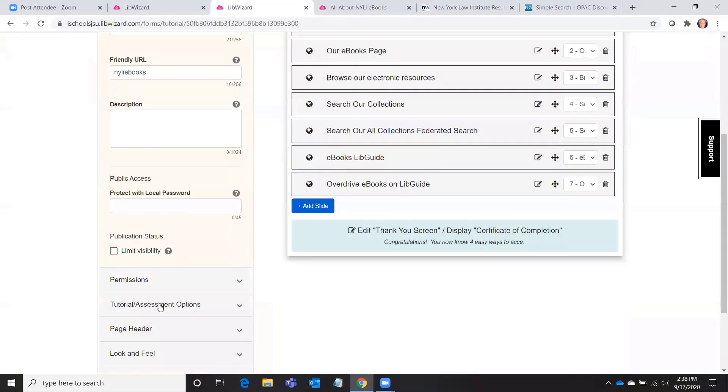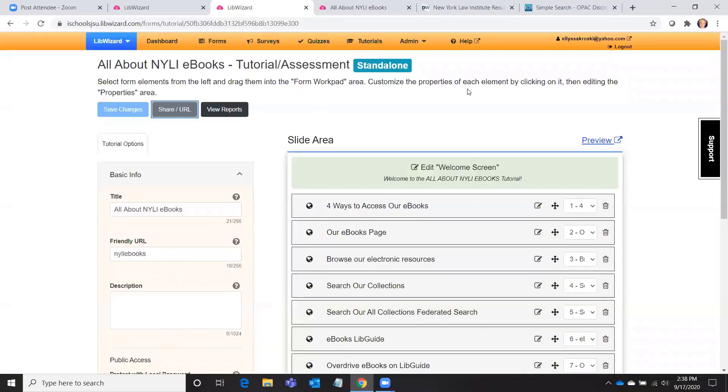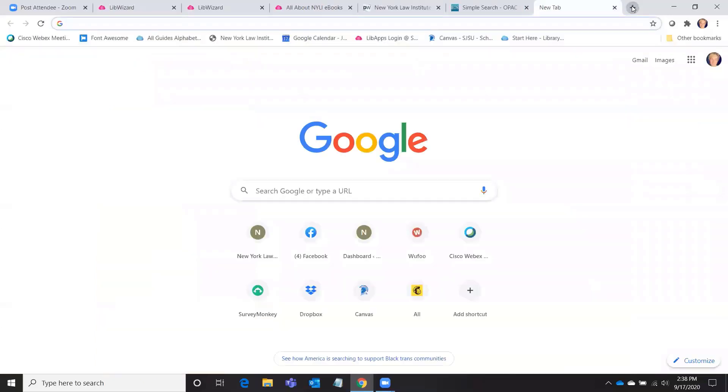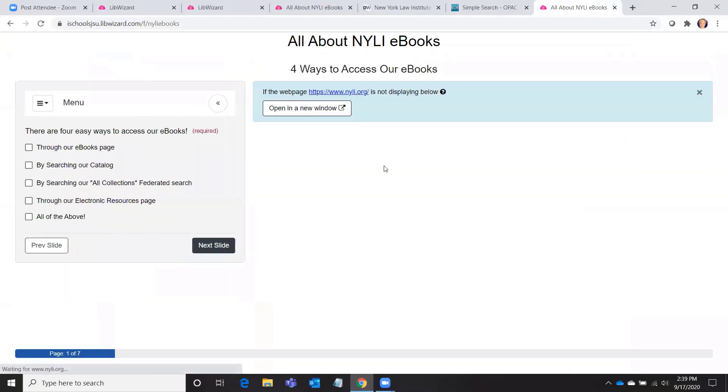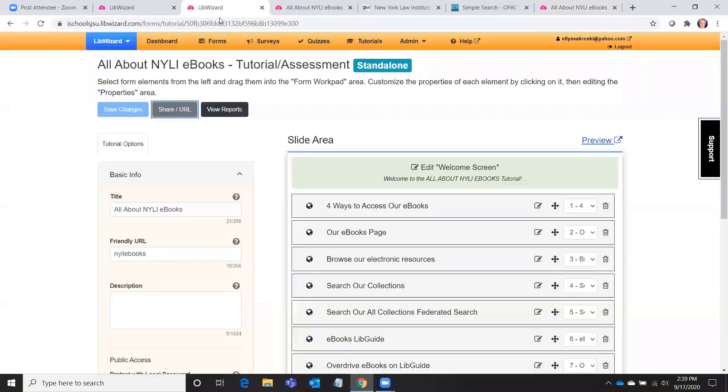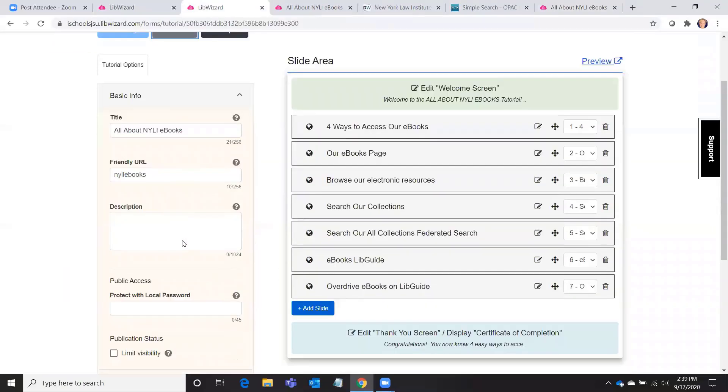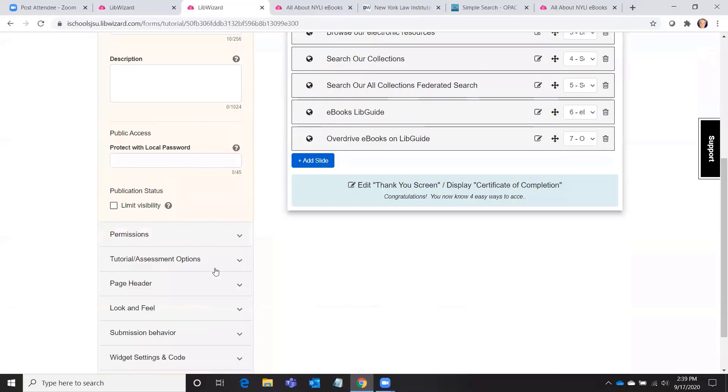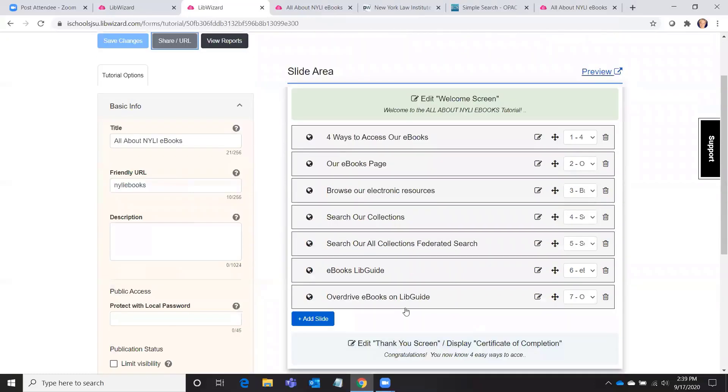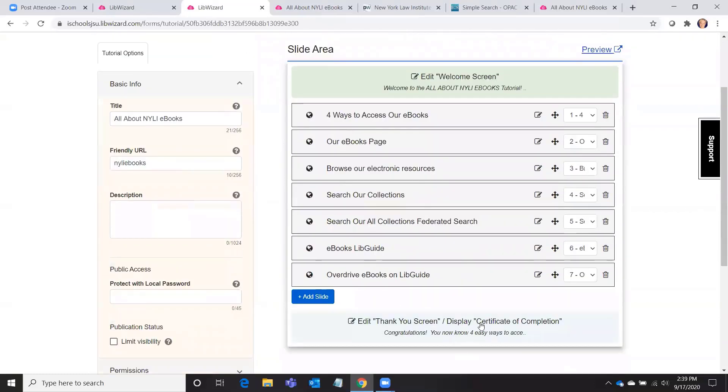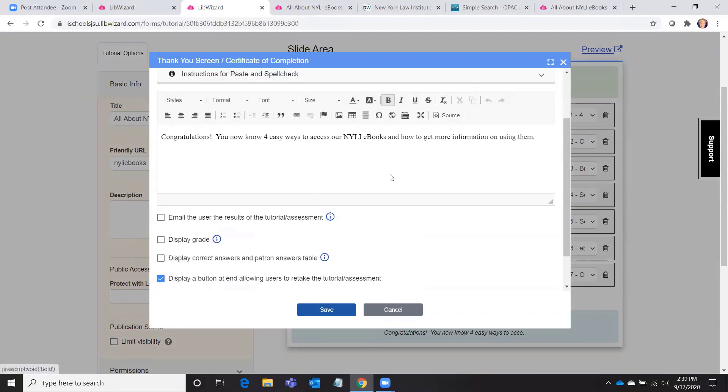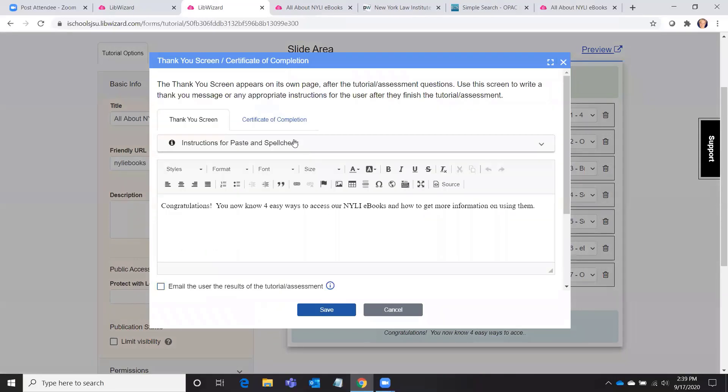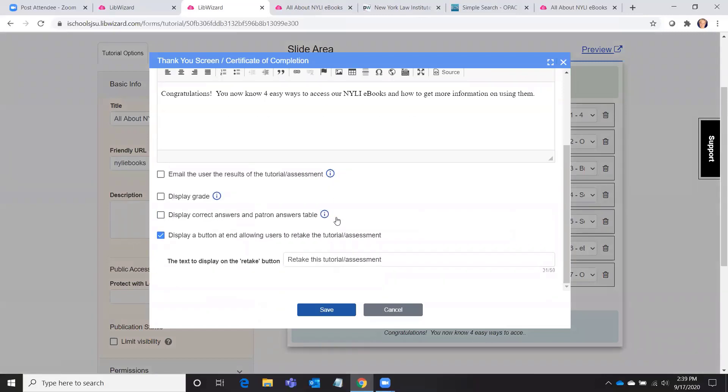When you're all done, you just click share URL and then you paste that into your website, or you can grab the widget code if you want to embed it in your website or on the sidebar of your online catalog. But if you just want to share it, you would just do that. And there's the tutorial. You also have options here in your settings and in your thank you screen too. You've got some other options where you can email the user the results of the tutorial or assessment, you can give them a certificate of completion if you'd like, you can display grades and display correct answers.